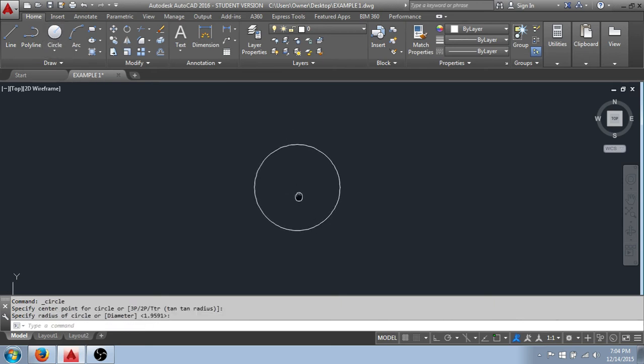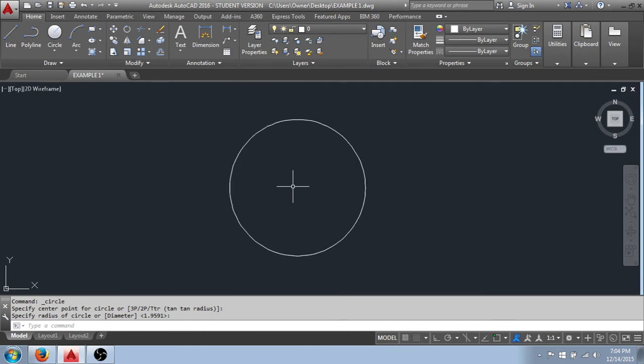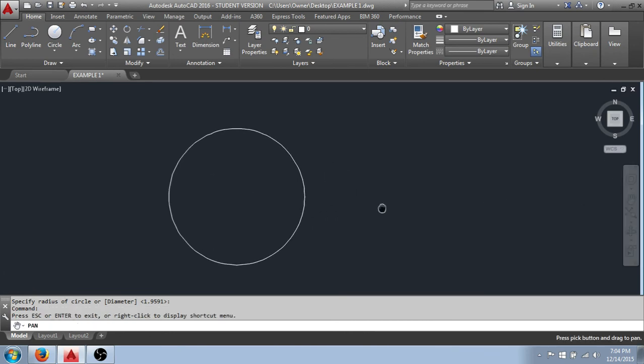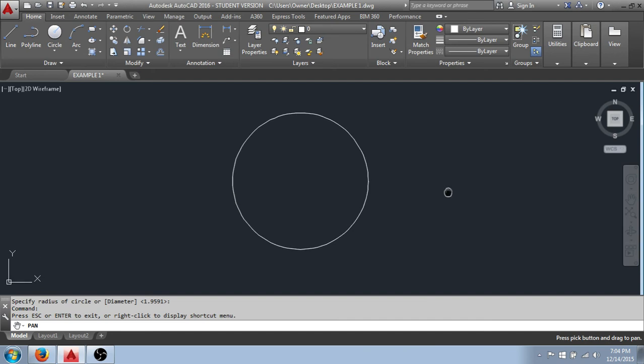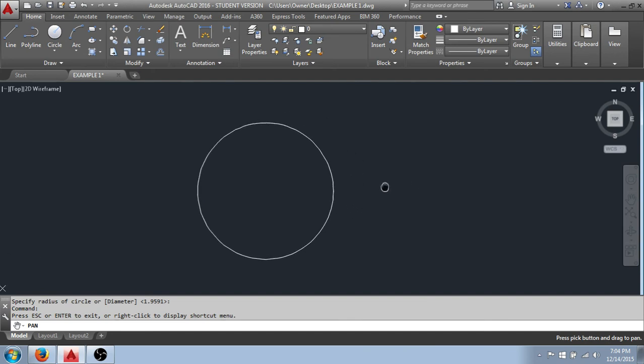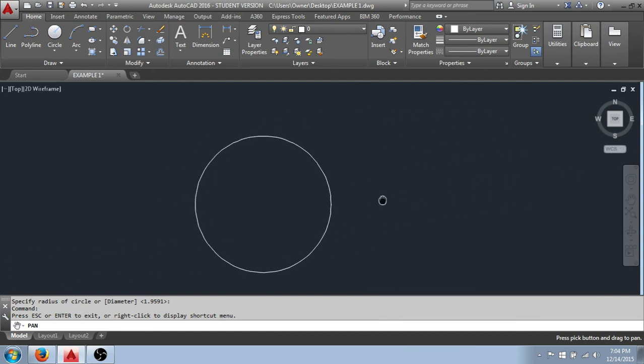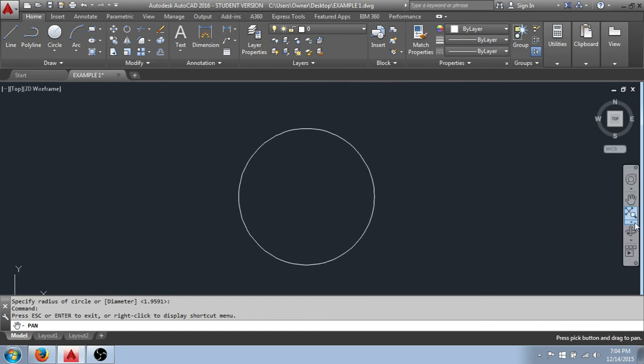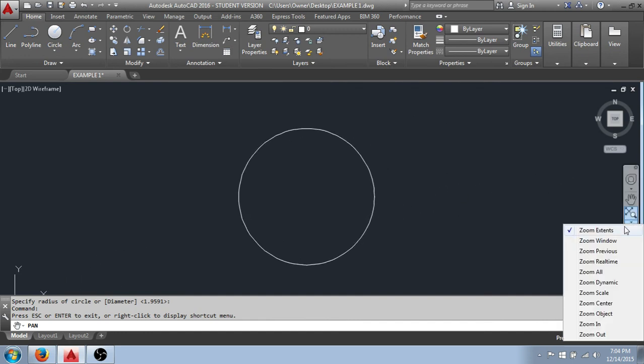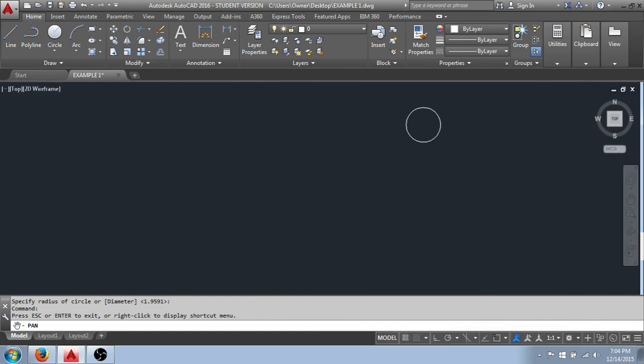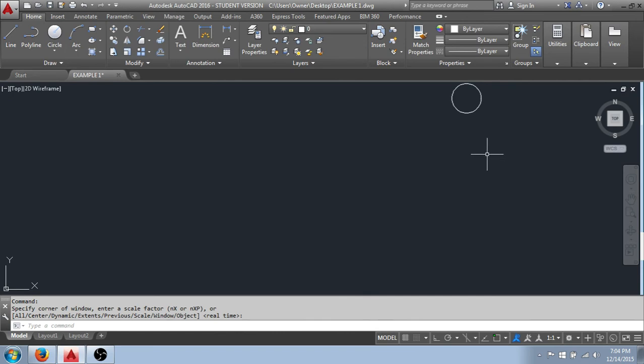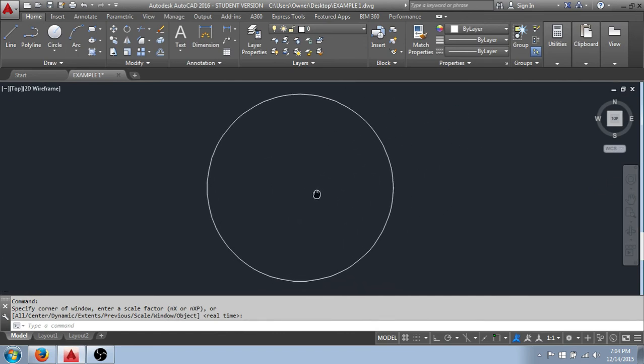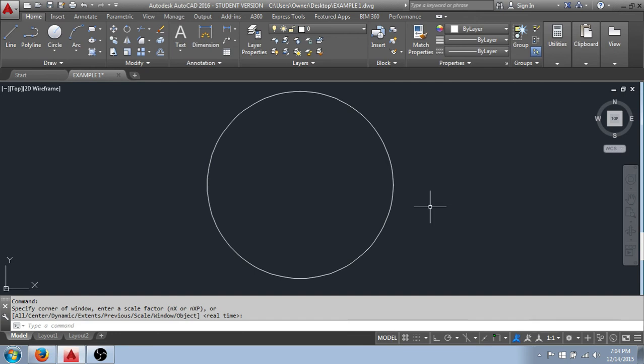I'm going to draw a circle. I pointed out that we had a pan tool here. Brings up this hand and I hold down the left mouse button. That allows me to move or pan the work around on screen. And there are some zoom tools. You can click on those and you'll start to see how they function. Zoom all was the one I just used.